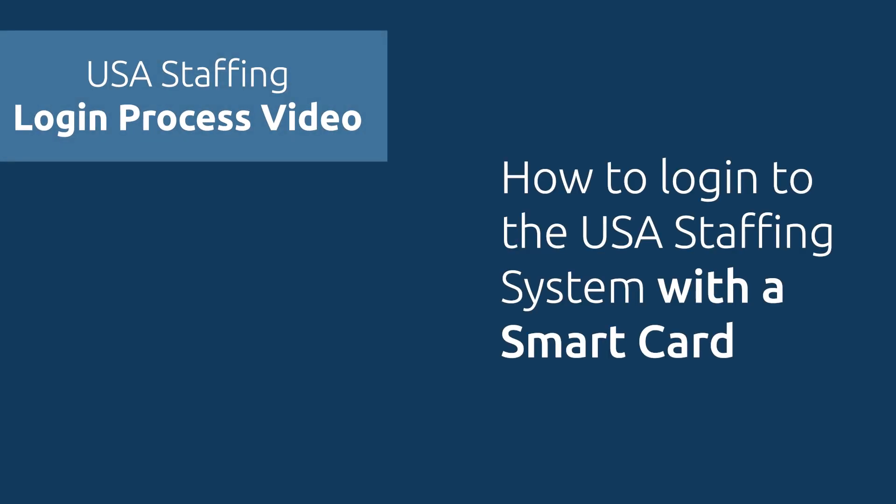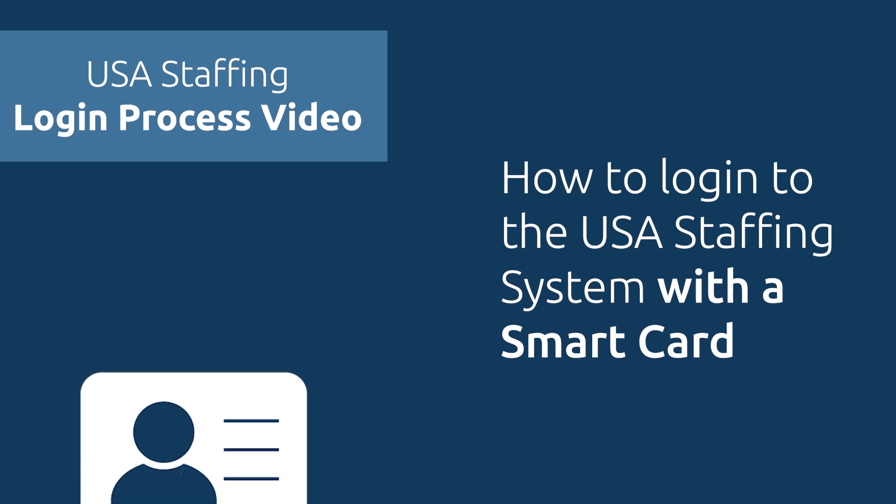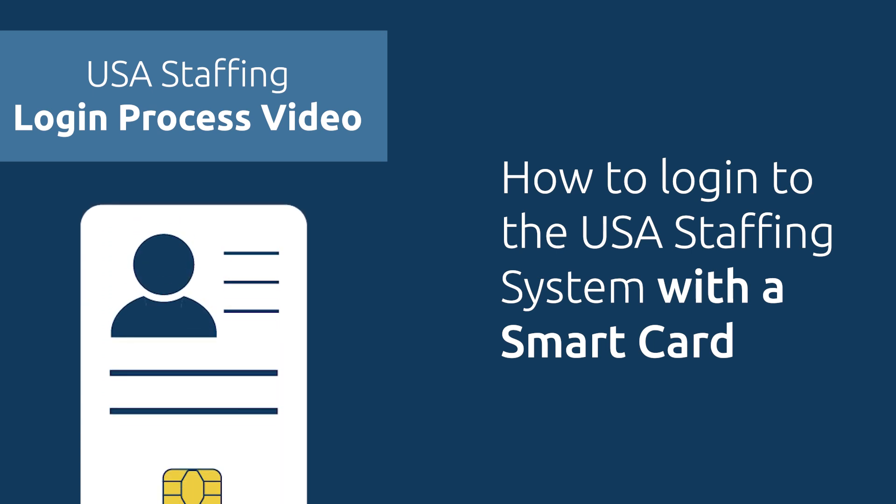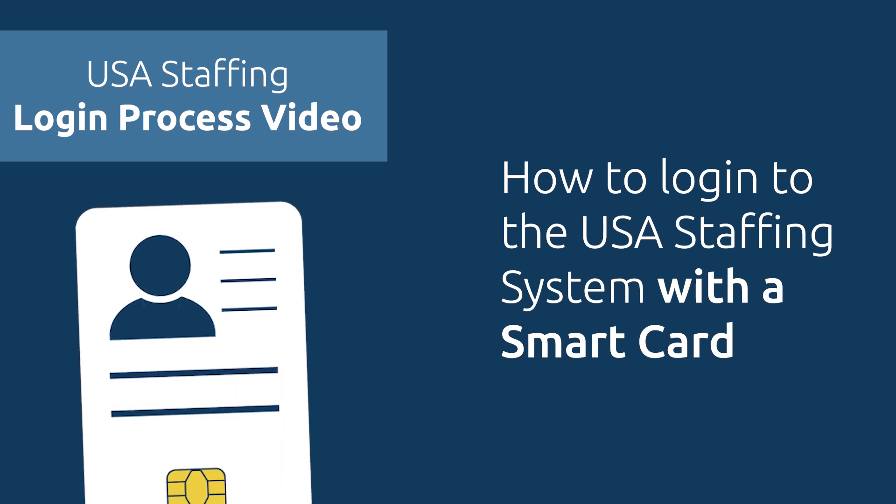Welcome to the USA Staffing login process video. In this tutorial we'll guide new USA Staffing users on how to log into our system for the first time using their smart card.